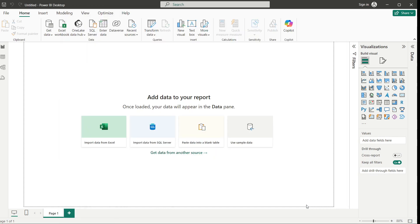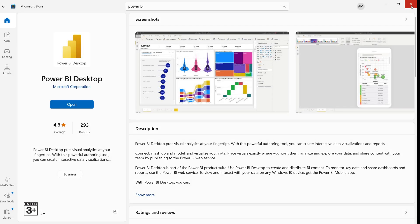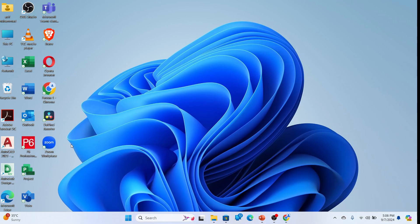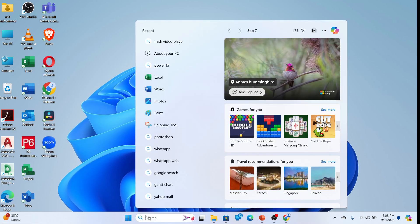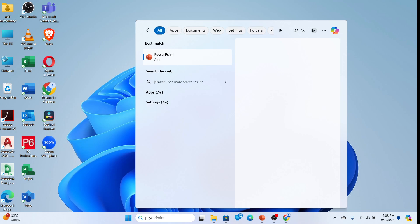Now you can start making these changes. If you make any changes in the Options, you need to close Power BI and open it again. You can find it by going to search and typing Power BI.